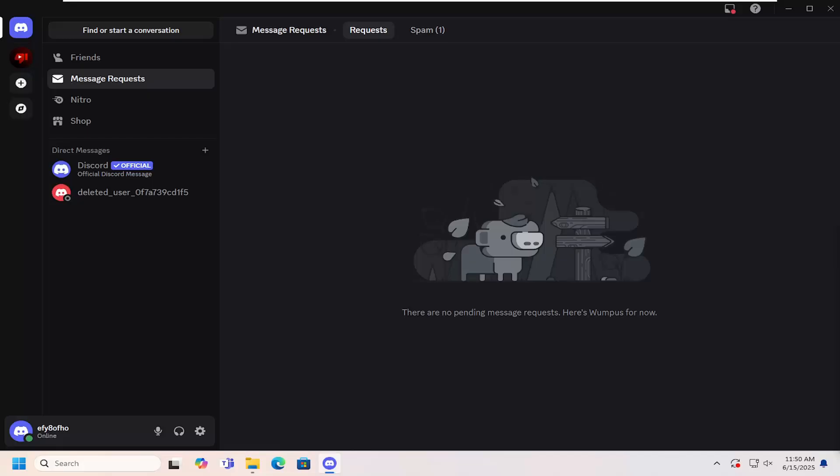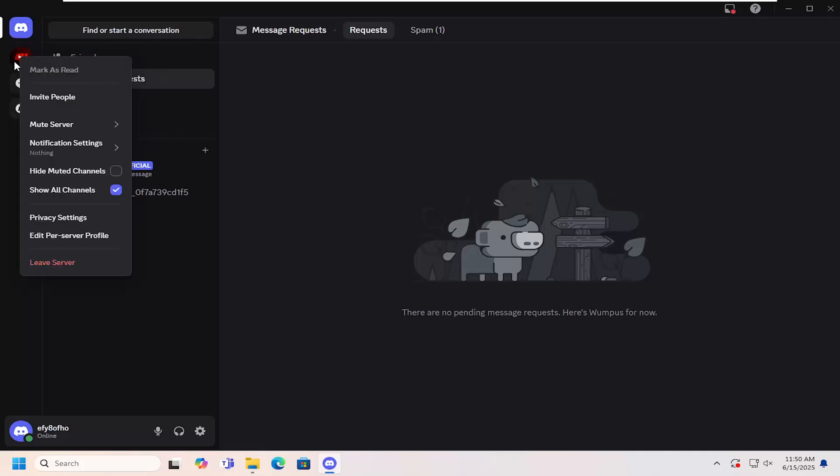And without further ado, let's go ahead and jump right into it. So all you have to do is sign into Discord and then right-click on the server on the left panel, and where it says Hide Muted Channels, go ahead and checkmark inside of there if you want to hide muted channels.